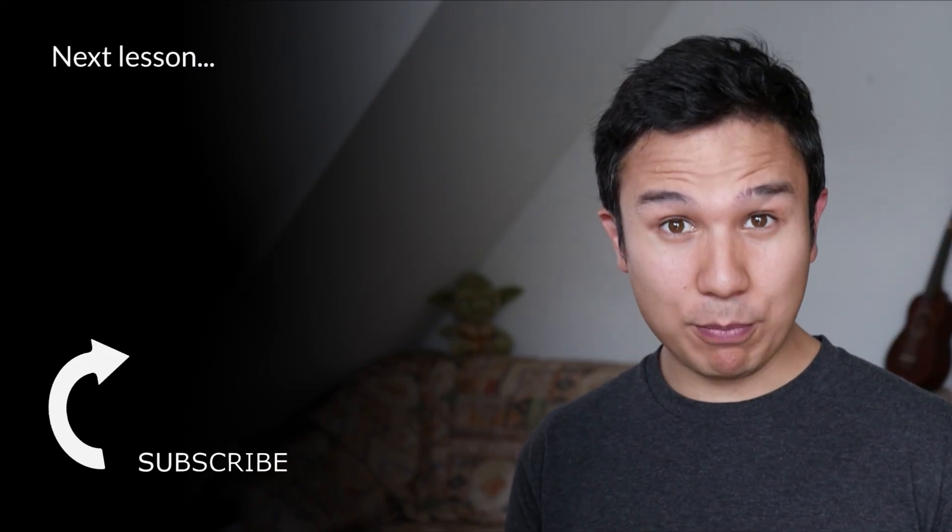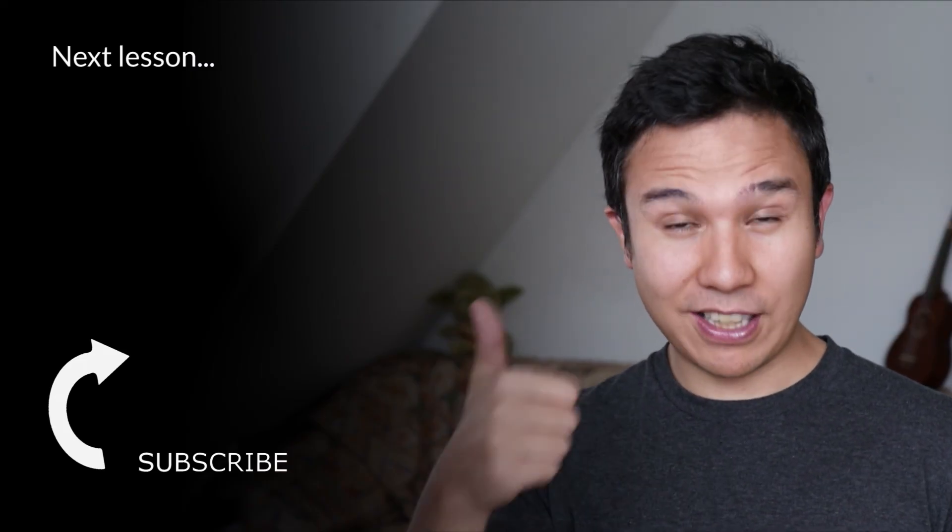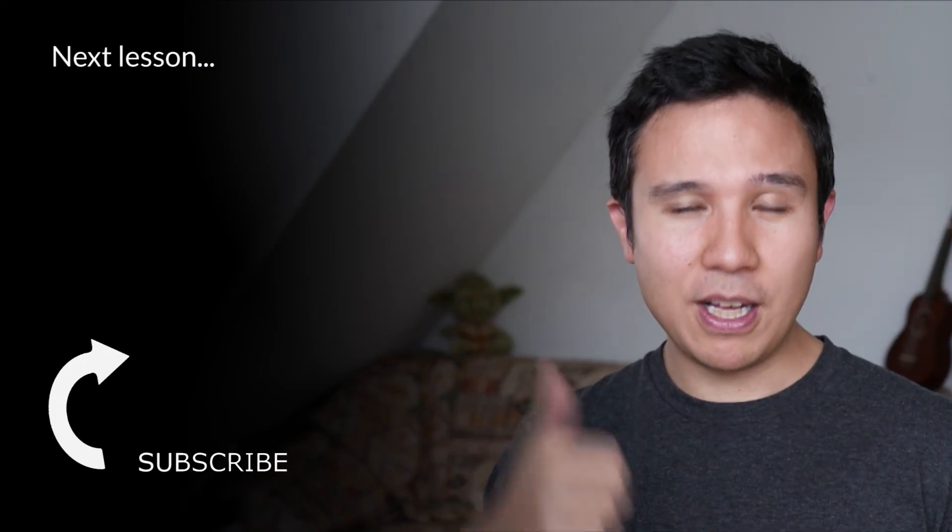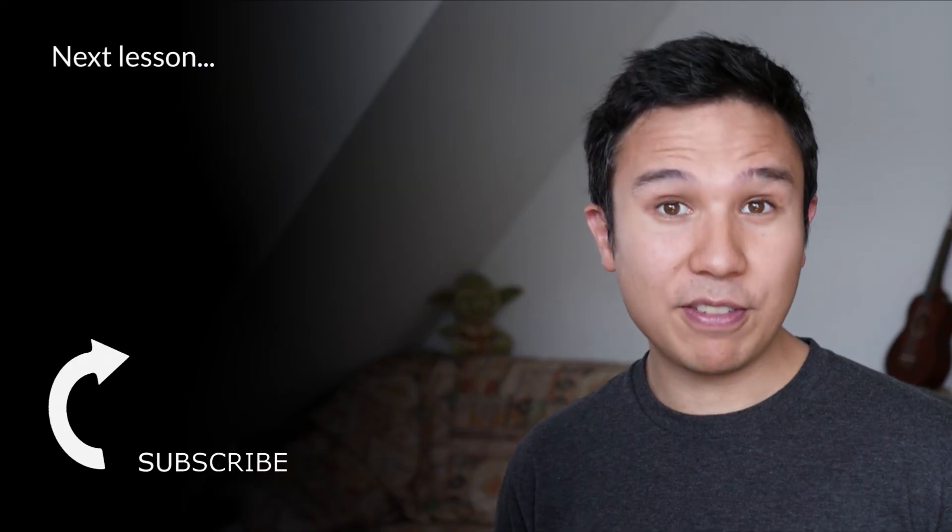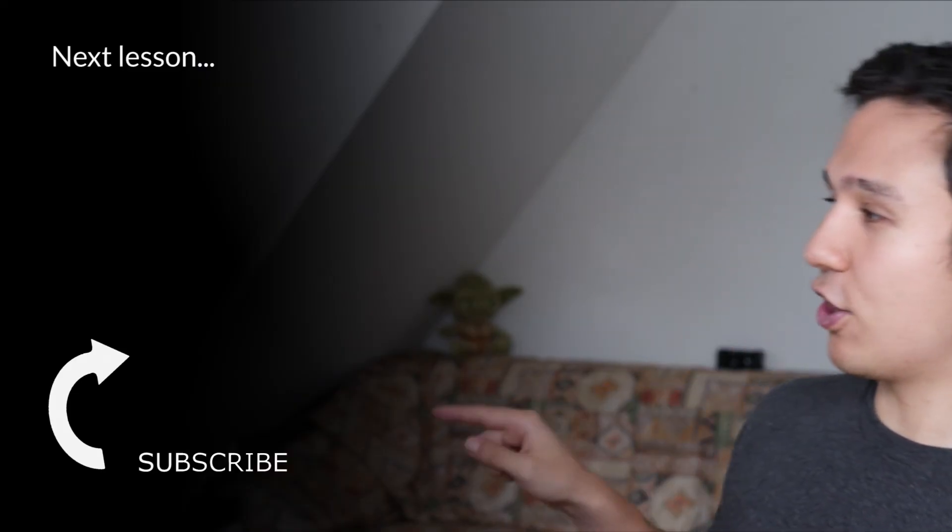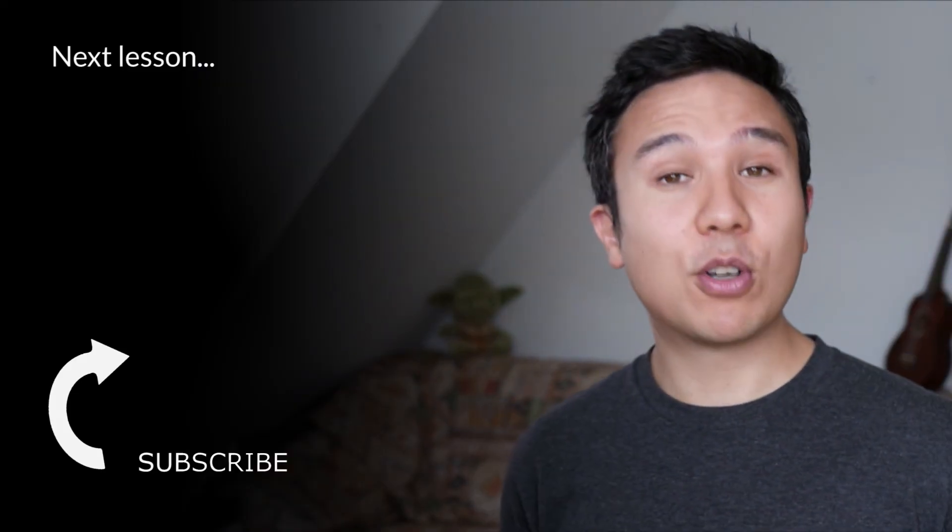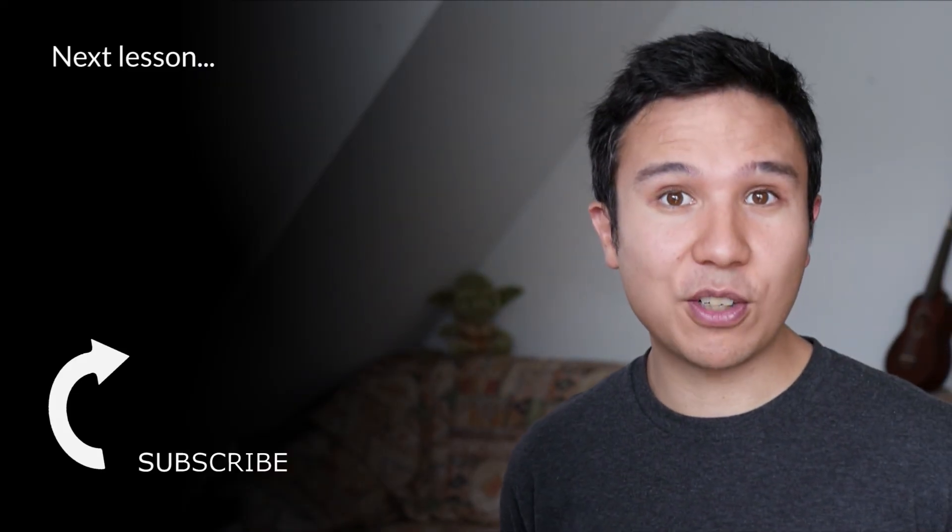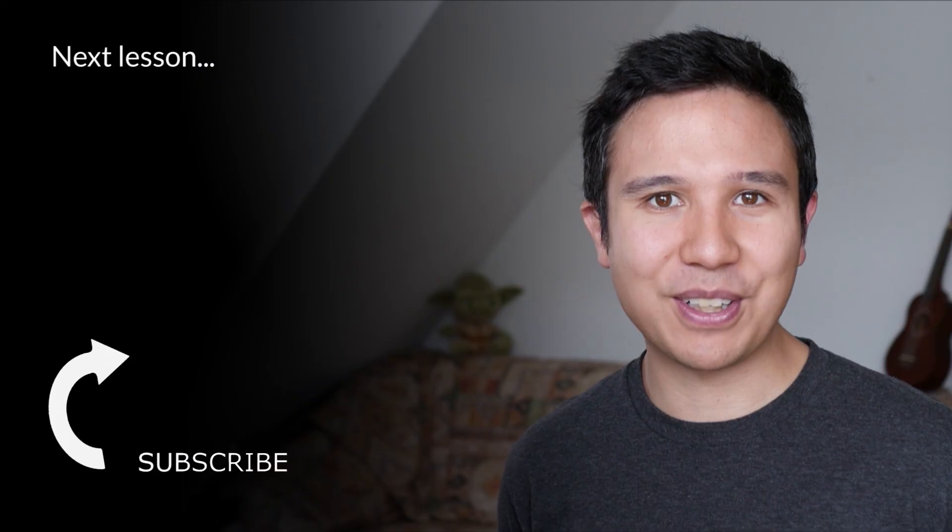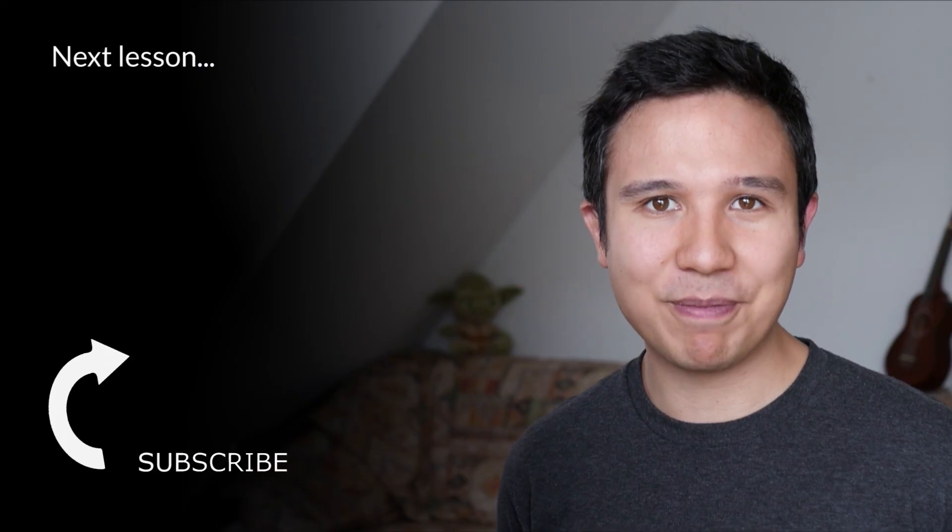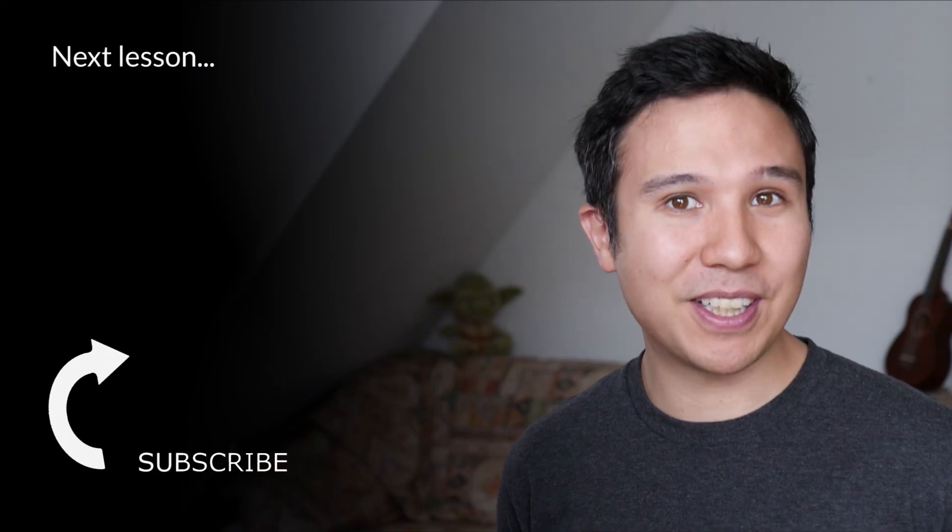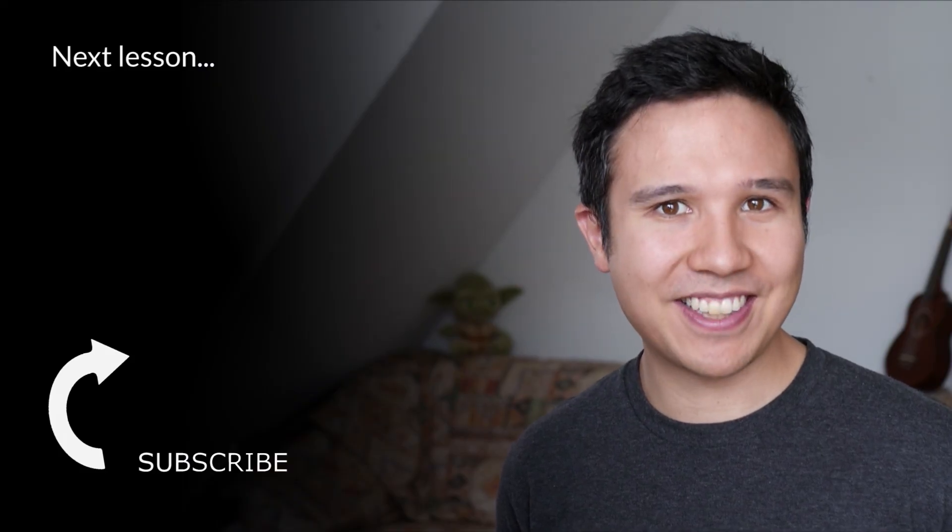Now if this video helped you out, please give us a thumbs up. And if you haven't yet, consider subscribing because we bring you new videos just like this one every week. My name is Julian, till next time.